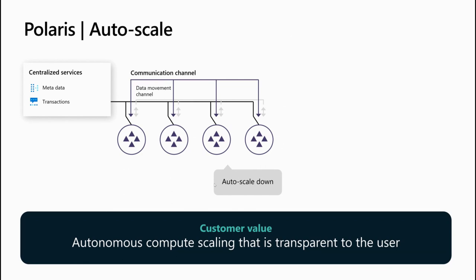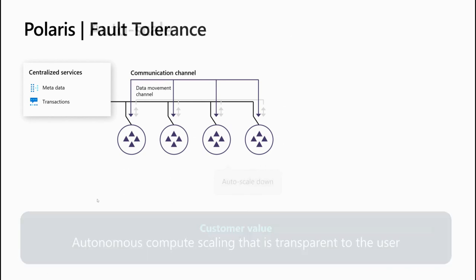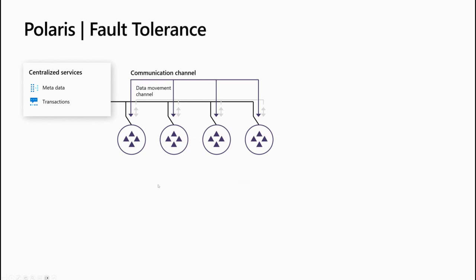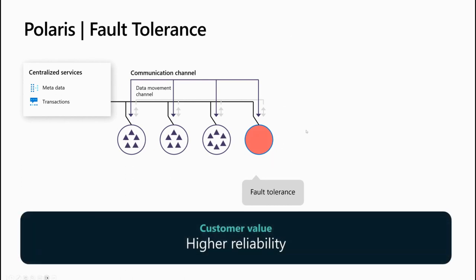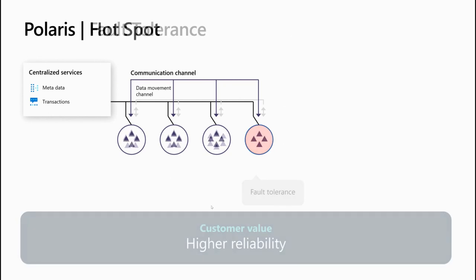Basically, the customer doesn't need to worry about how many nodes are in the back. We have an autonomous compute scaling system that is entirely transparent to the user. Going further, Polaris may detect that one of the nodes is failing. It is a system designed to have full fault tolerance built in. Once one of the nodes is failing, the tasks on those nodes are going to be moved to other nodes, and the customer is going to get high reliability of the execution.